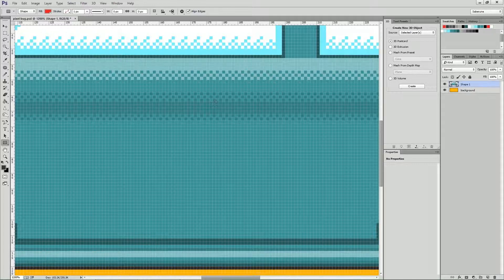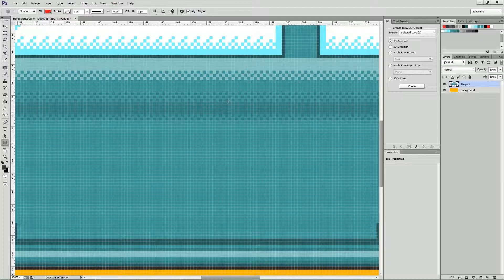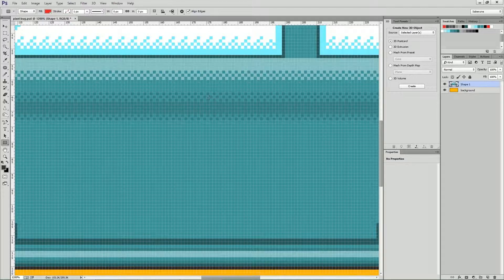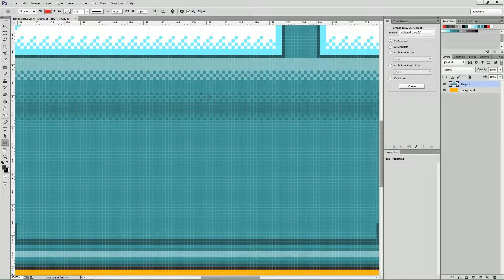In today's Photoshop tutorial, we are going to talk about having the same document open in multiple windows.